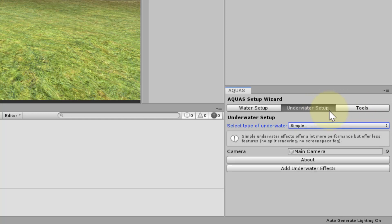One word of advice before we begin. It is recommended that you finish setting up your water plane or your water planes if you have more than one before setting up underwater effects, since the underwater effects will at first be set up based on the settings of the water planes.